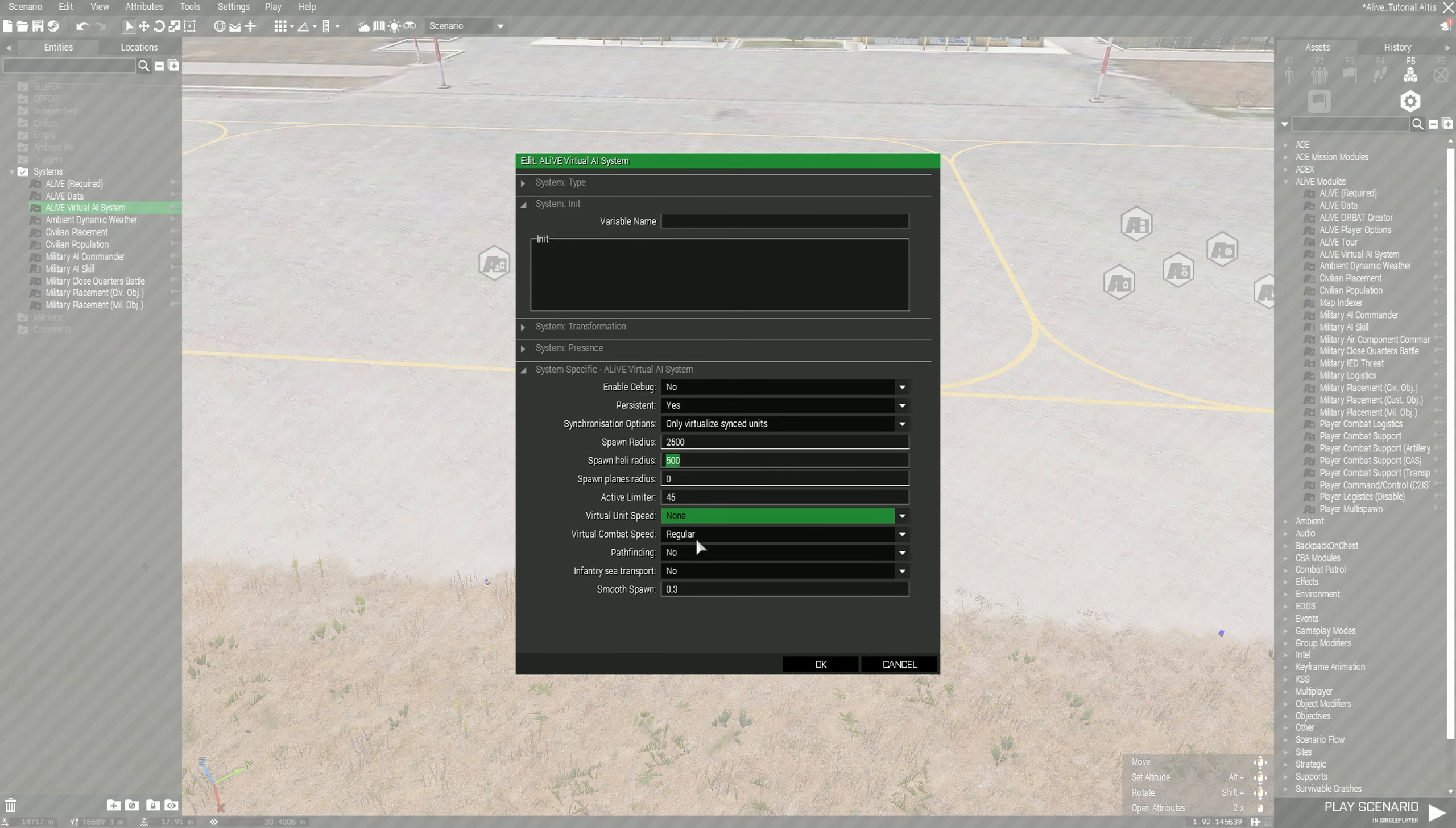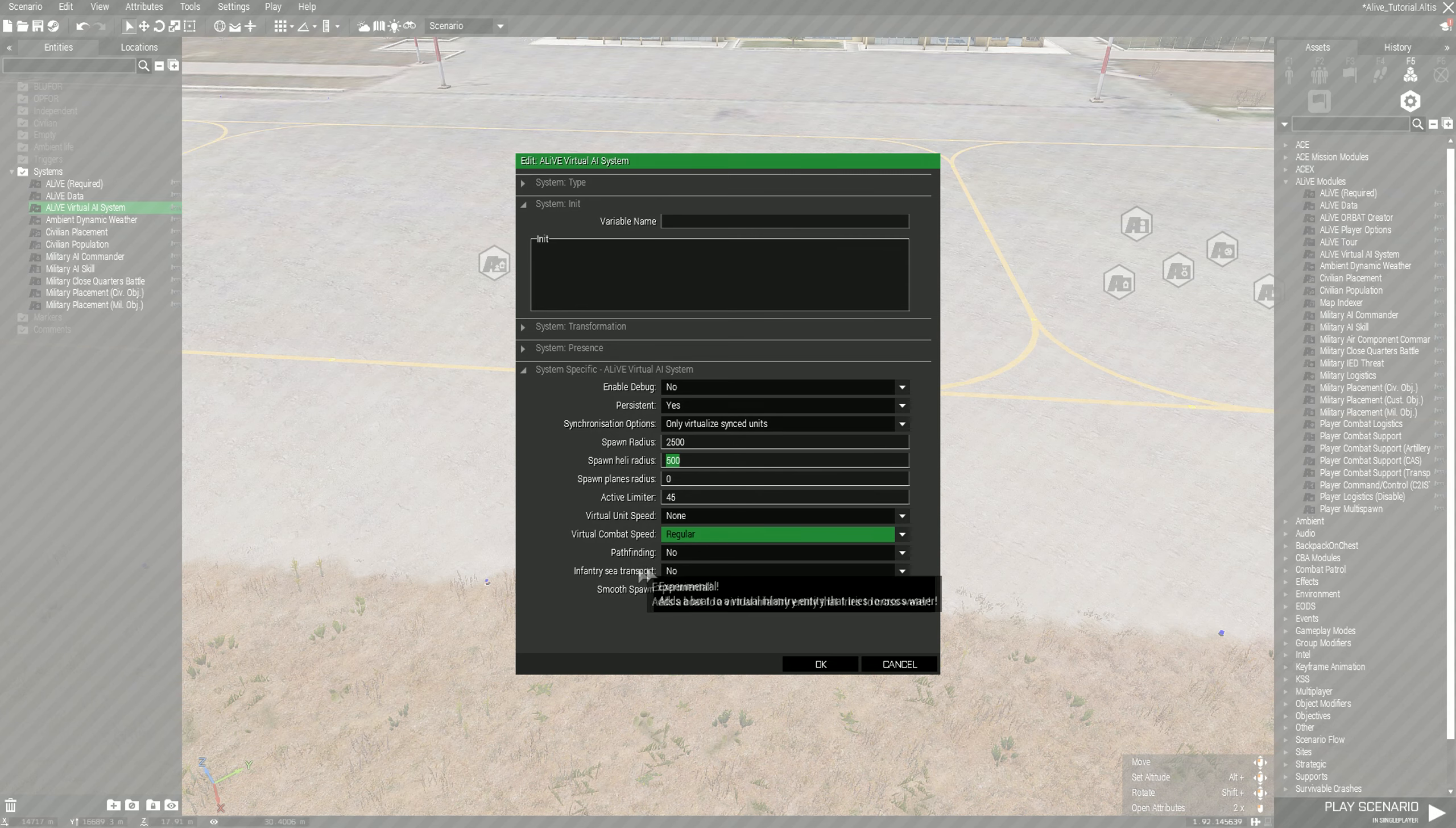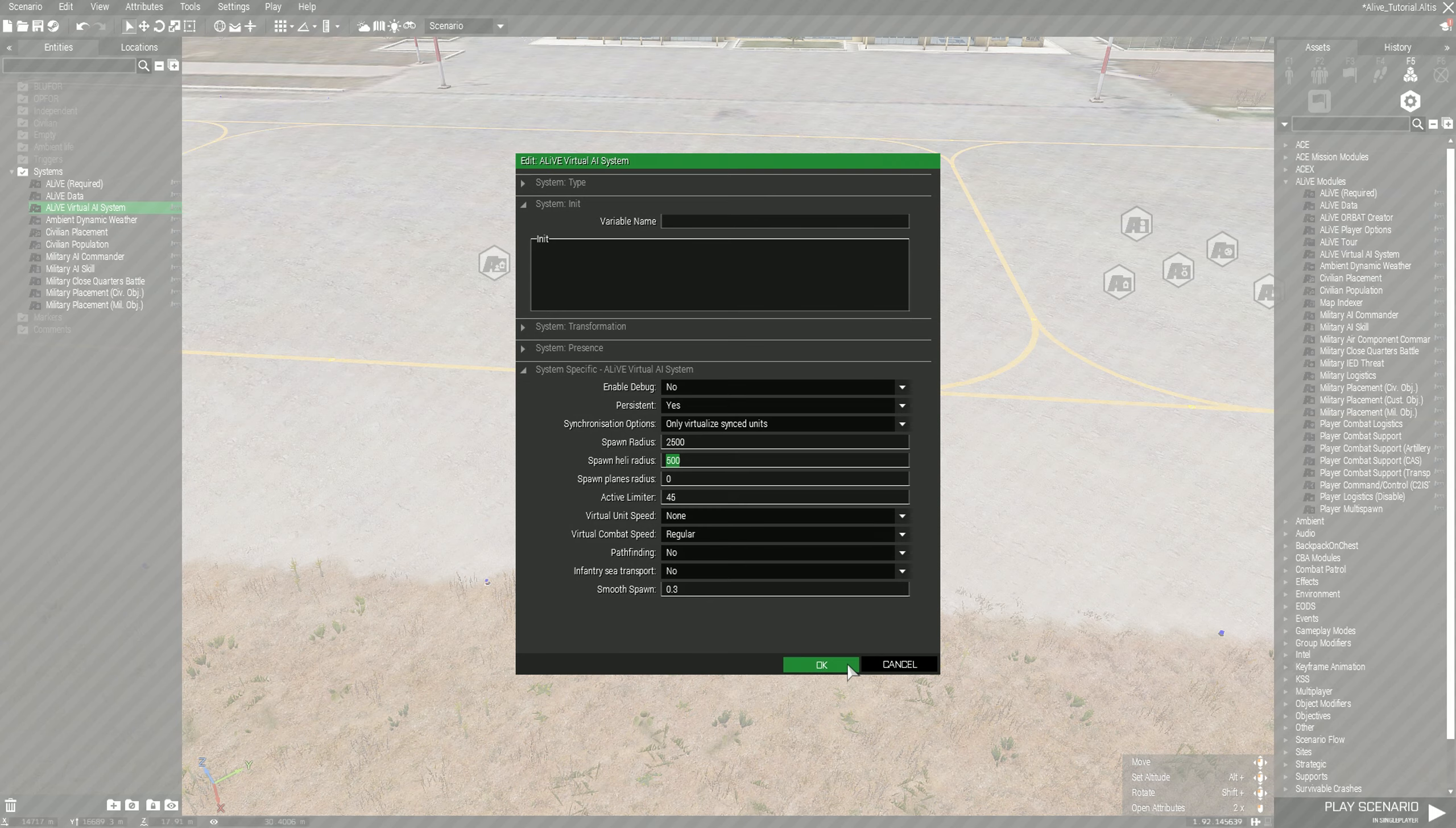The virtual combat speed I leave on regular, so combat isn't super fast. It's normal pace - the AI gets shot at, they return fire, they shoot back at you, and who's gonna outmaneuver who before bad things happen. Pathfinding I usually leave on no because it breaks shit. Infantry sea transport also breaks shit - it tries to spawn in boats whenever an AI tries to cross a waterway. Smooth spawn is the sleep value, I usually leave this at 0.3, that's the default value.